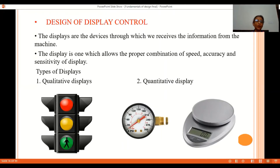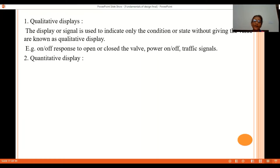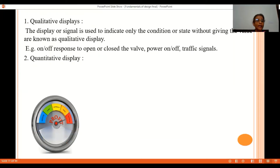A qualitative display is a display or signal used to indicate only conditions or states without giving a numerical value. It shows low, medium, high, on, or off — like a traffic signal showing green, red, or orange. These are all qualitative displays because they do not give any numeral values.